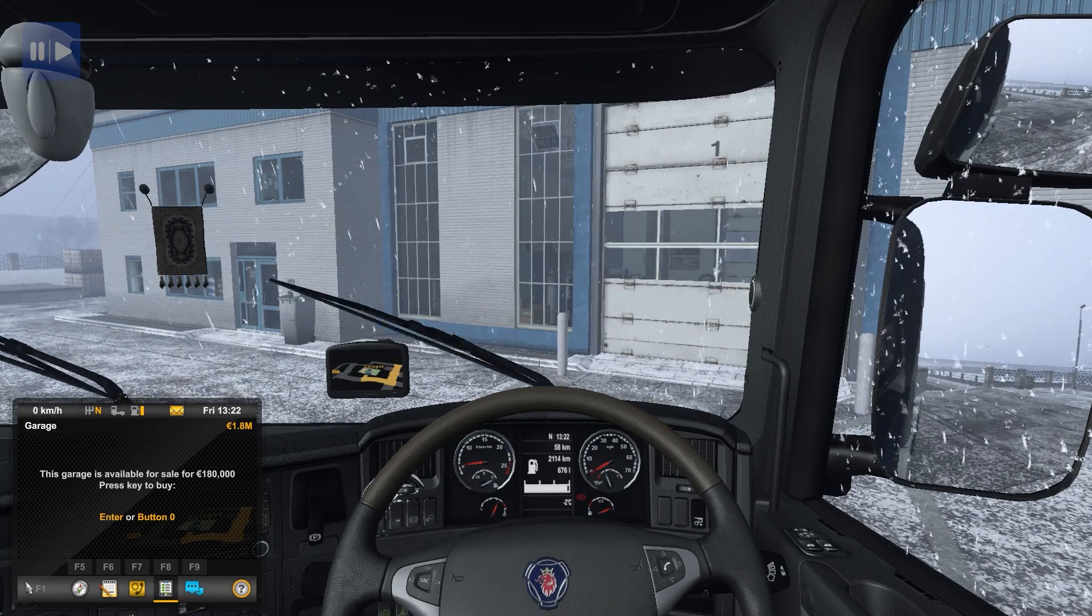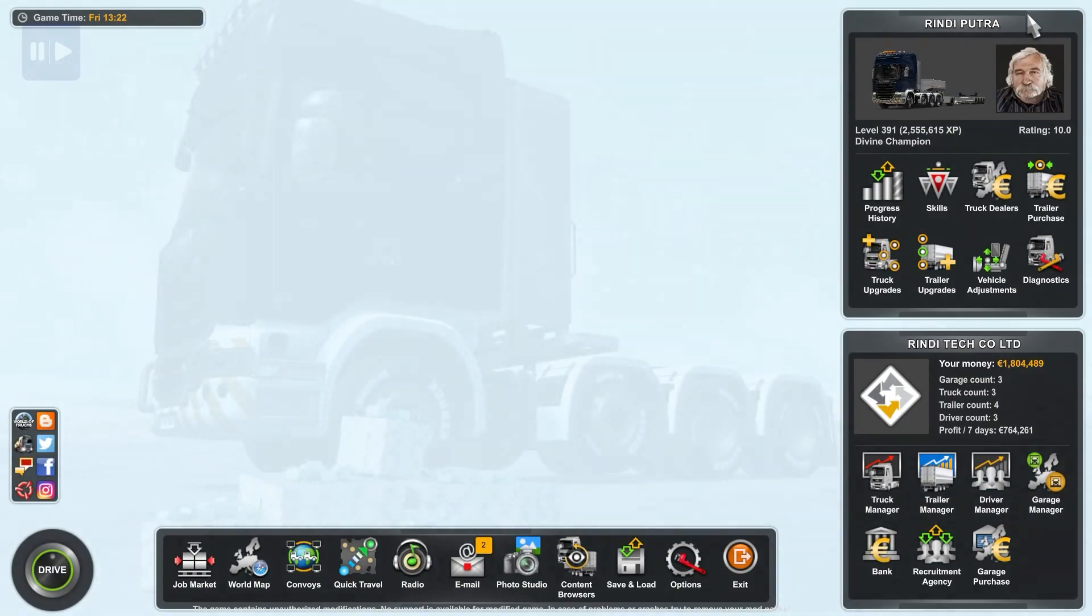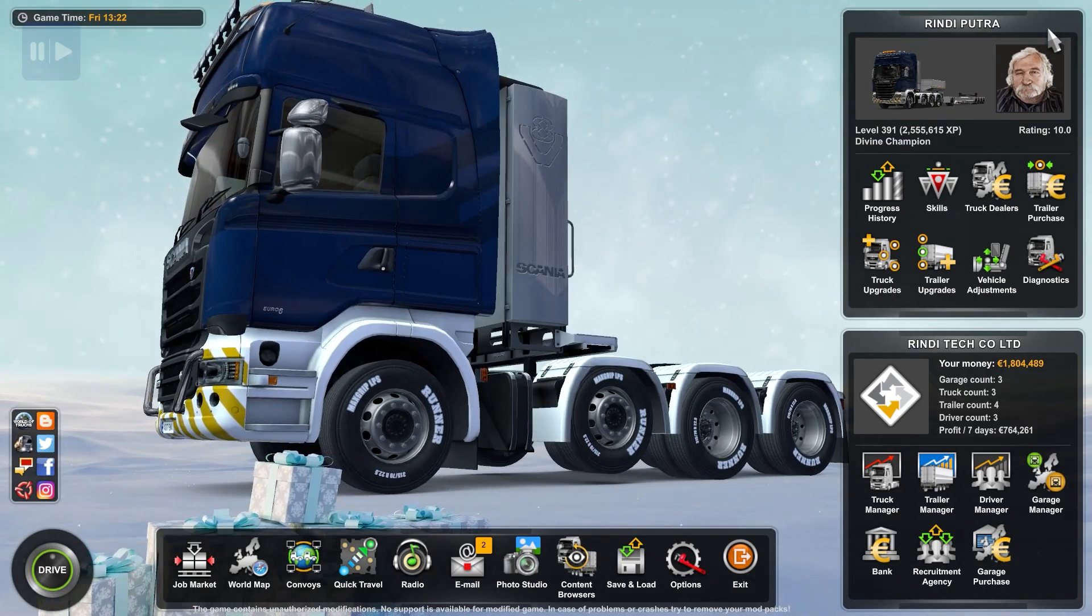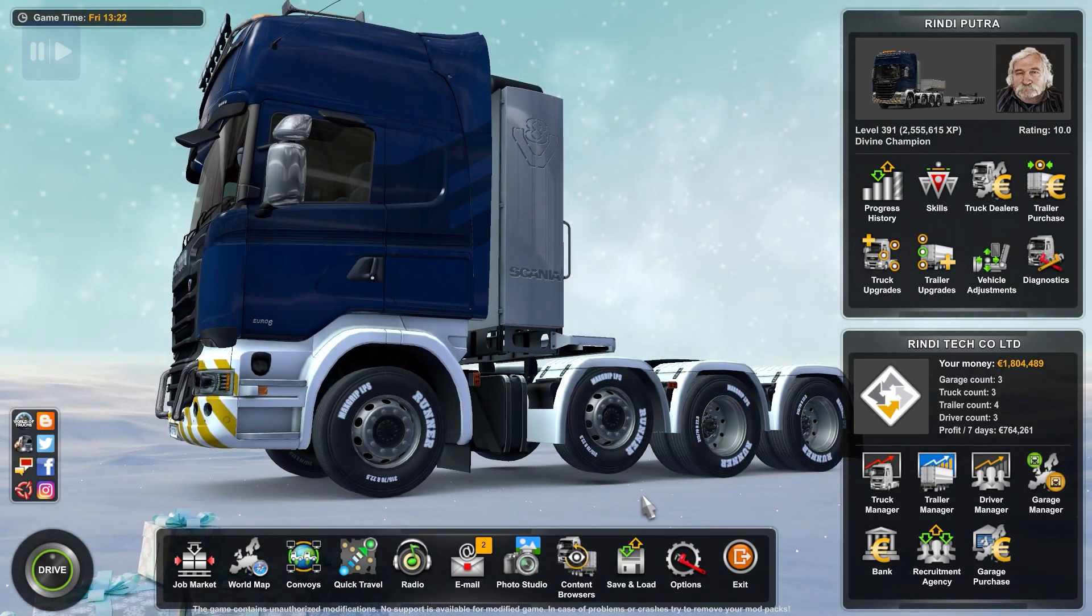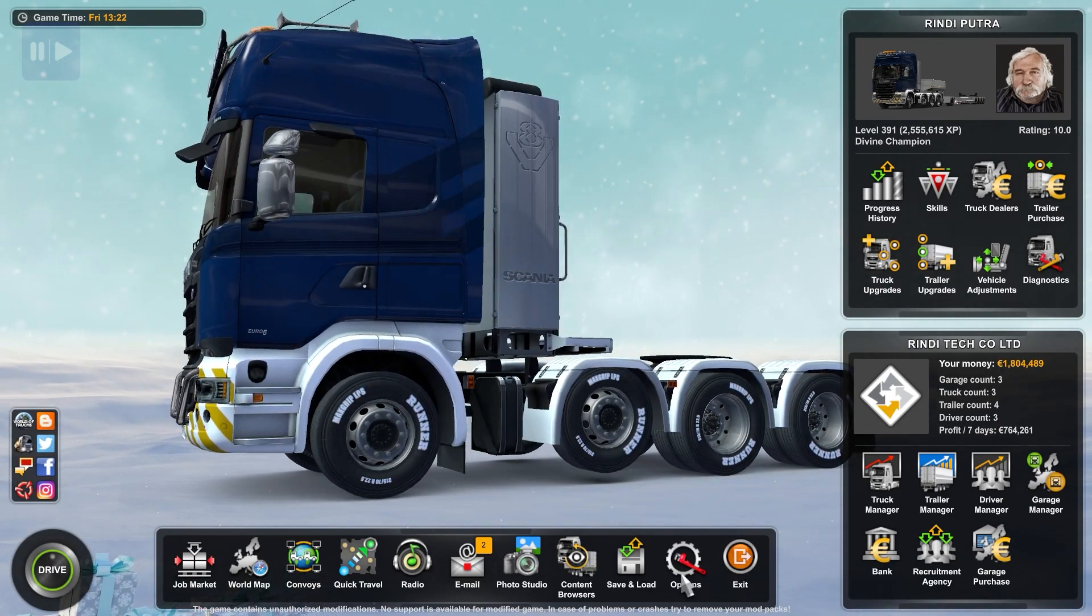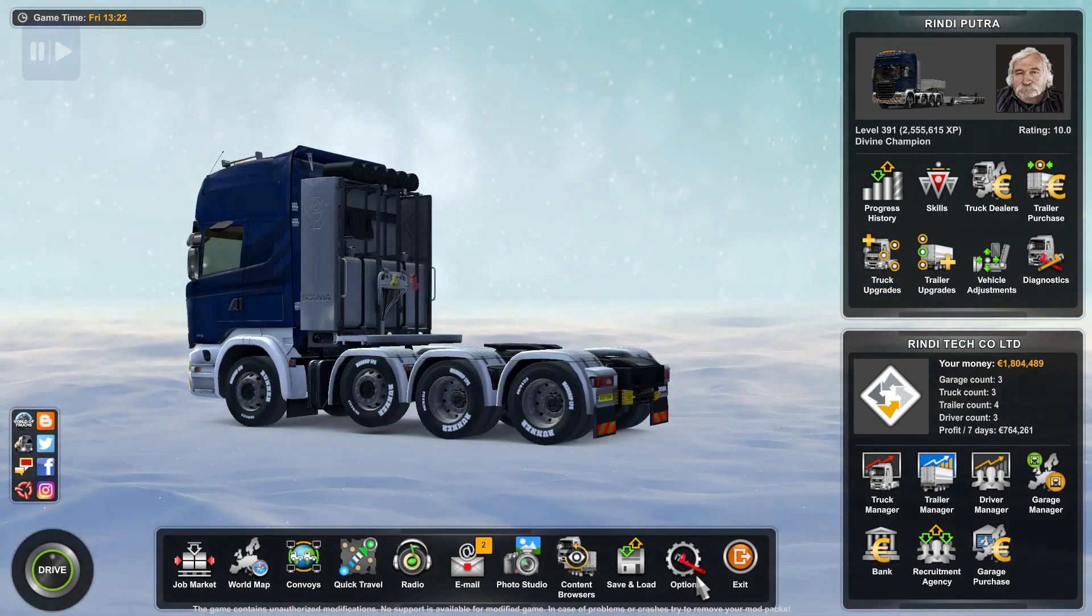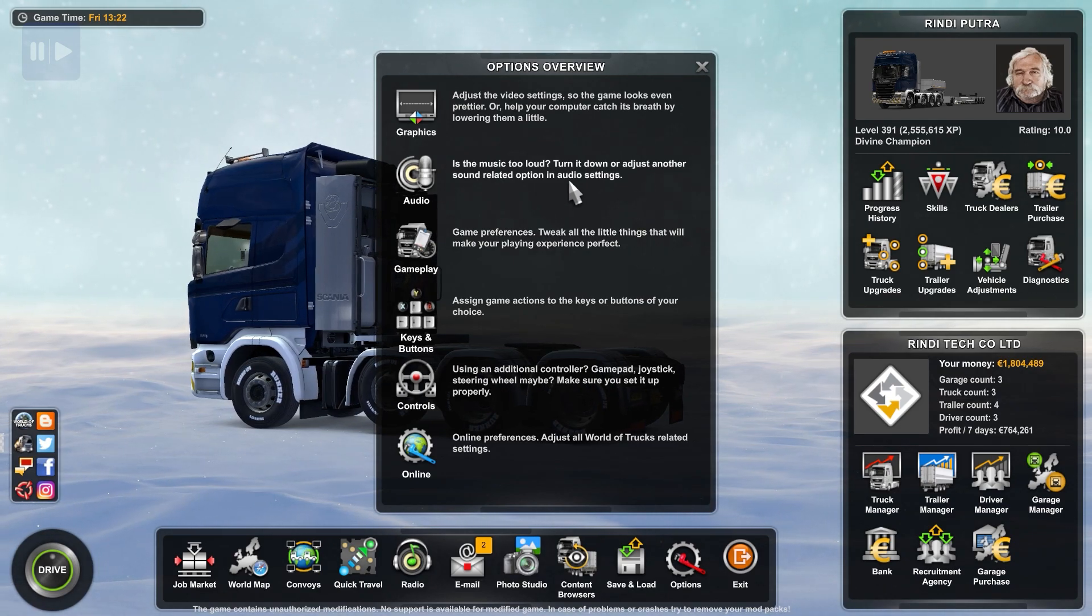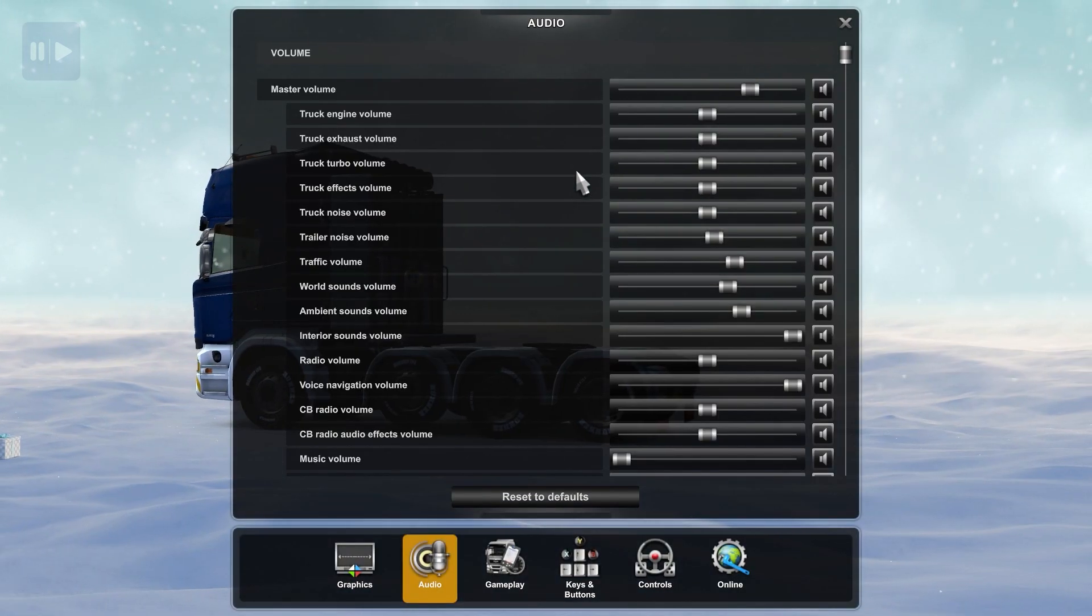First, you need to open the setting menu and choose the option with the gear icon, and open the audio settings.